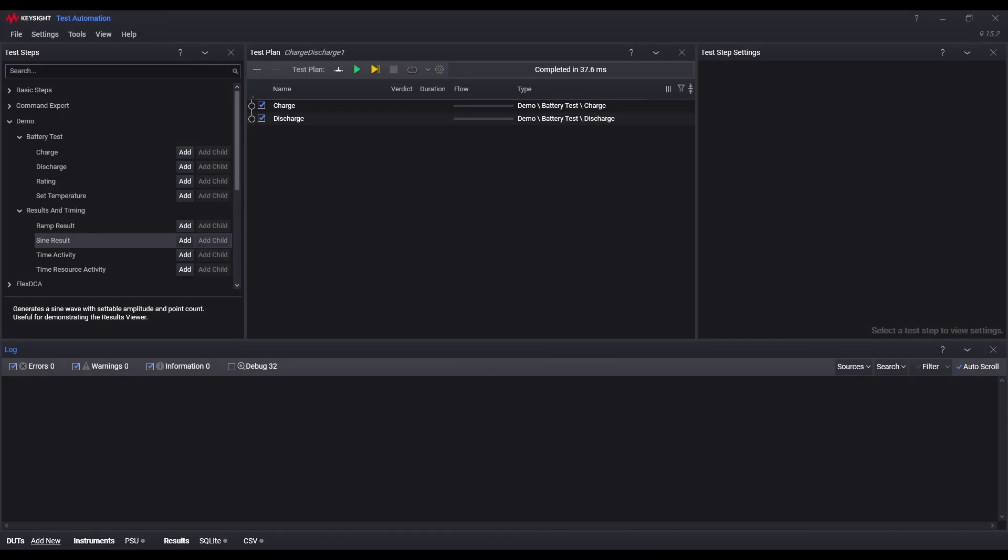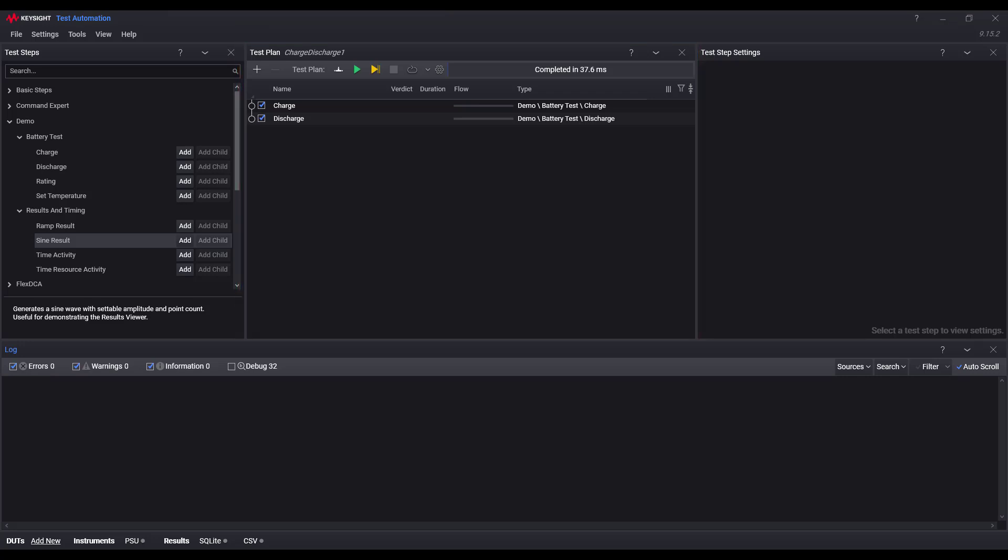Here, I have a simple charge discharge test plan that publishes voltage data as the steps are being run. I also have the SQLite result listener turned on.